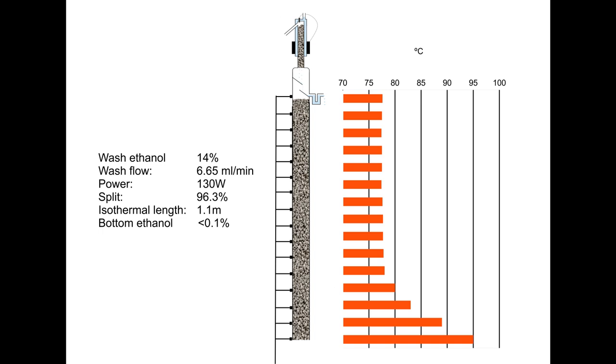This system allows you to maintain a high alcohol split over long periods of time, more effectively than using manual control of settings. The main reason being it automatically compensates for variations in heat loss from the column because of changes in environmental temperature. It also compensates for changes because of drift of flow from the pumps, and therefore places much less stringent demands on pump performance.